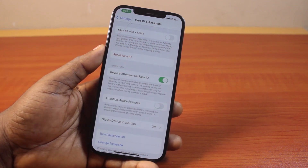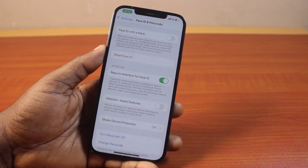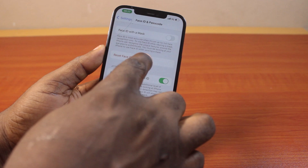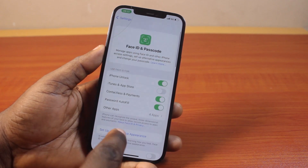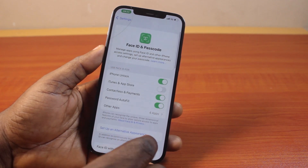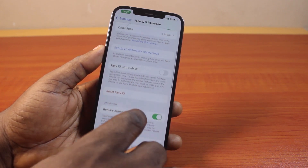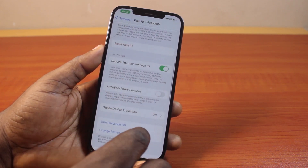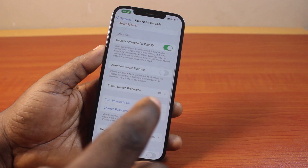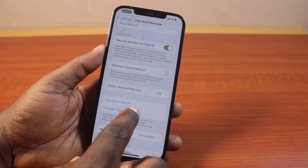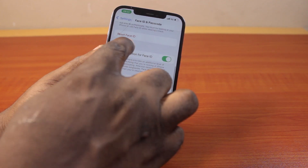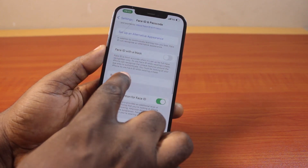And once you tap Reset Face ID, this is going to reset the Face ID from your iPhone 12 Pro Max. You'll be prompted to set up a new Face ID again if you ever want to use Face ID with your iPhone 12 Pro Max. Then go ahead and tap Reset Face ID.